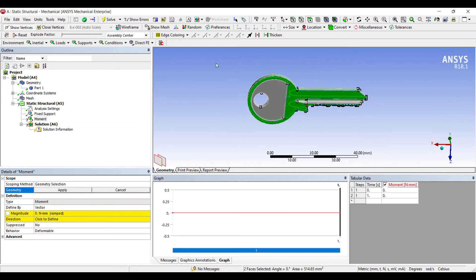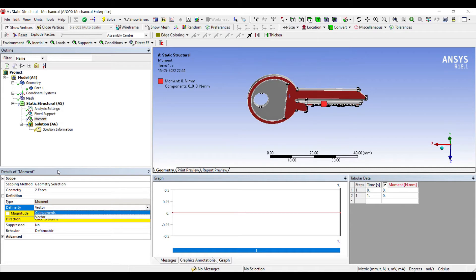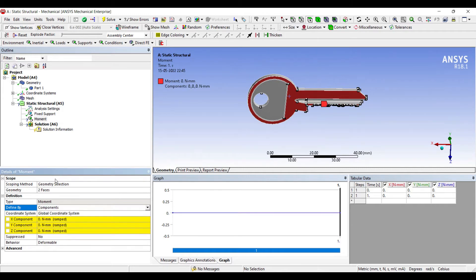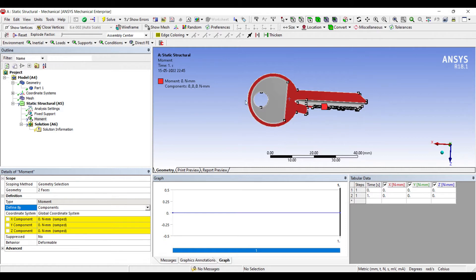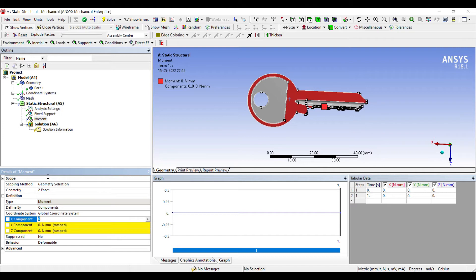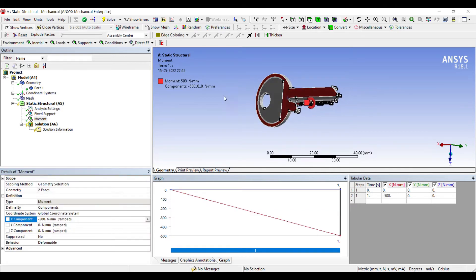Apply moment. I'll change vector to component. Now you can see the axis, that is X. So along the X axis I'm going to rotate my key. Here let me apply some moment of 500 newton-millimeters. Now since I'm going to use clockwise direction, I'll take minus sign.